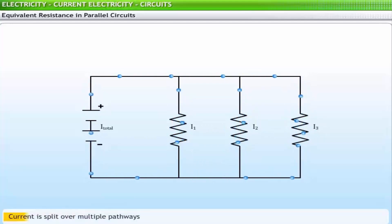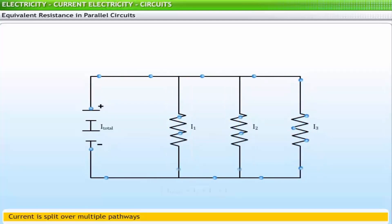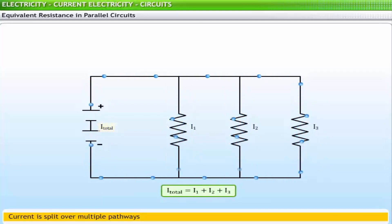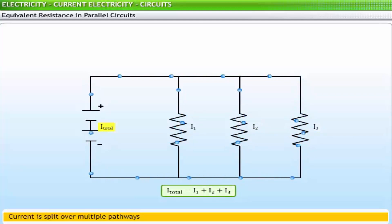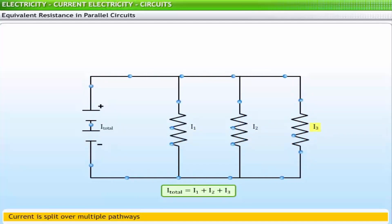This principle can be represented as: I_total = I1 + I2 + I3, where I_total is the total amount of current outside the branches and in the battery, and I1, I2, and I3 represent the current in the individual branches in the circuit.